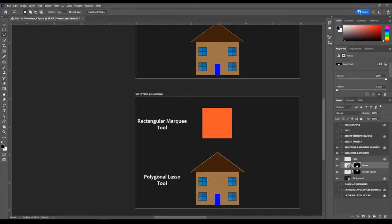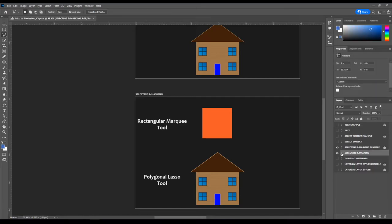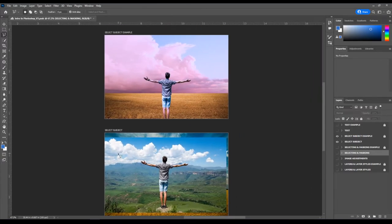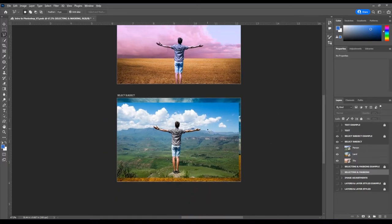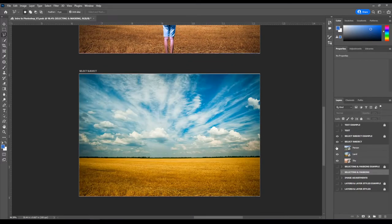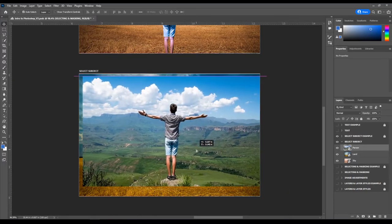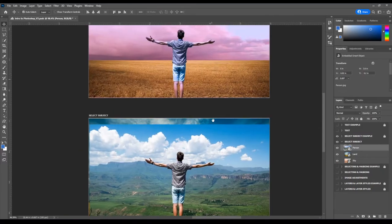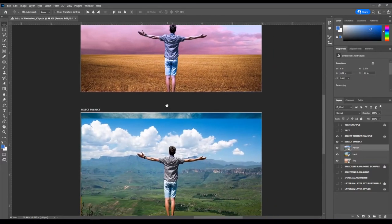We're back. Now let's hide the selecting and masking artboard and turn on the Select Subject artboard. We're going to do a more advanced version — creating what people call an image composite or photo manipulation. In the Select Subject artboard we have three pictures: a person standing on a rock in the mountains, a picture of land, and a nice sky. We want to combine all of those into one composite image.